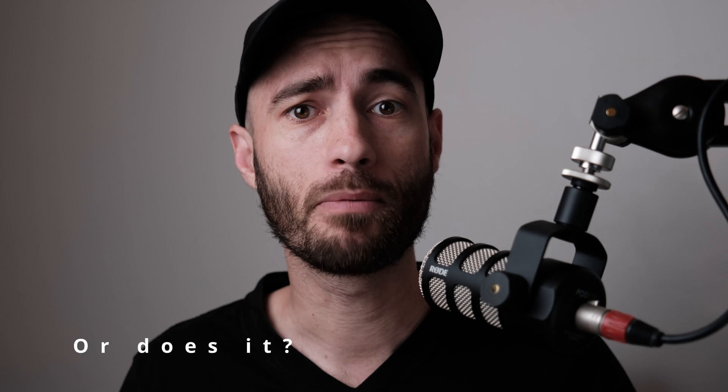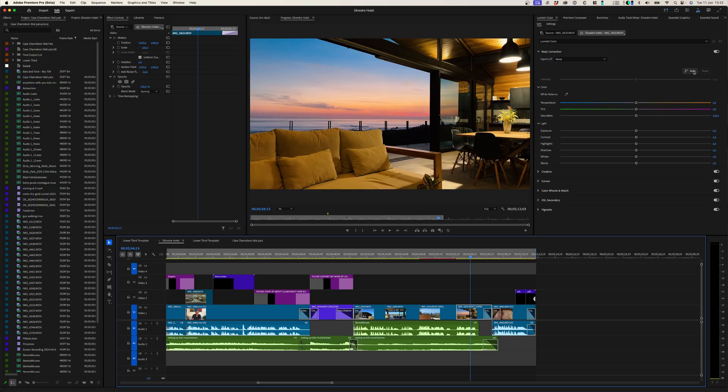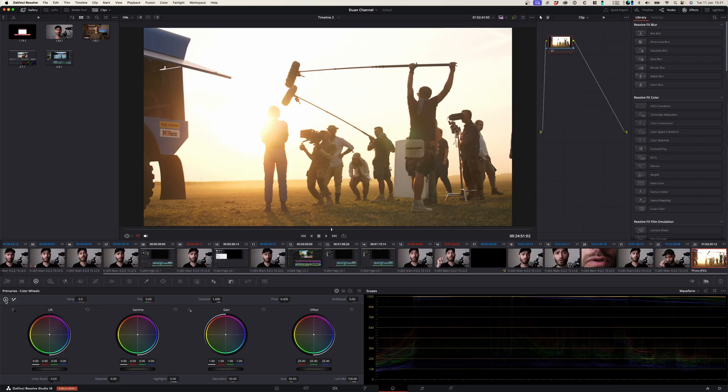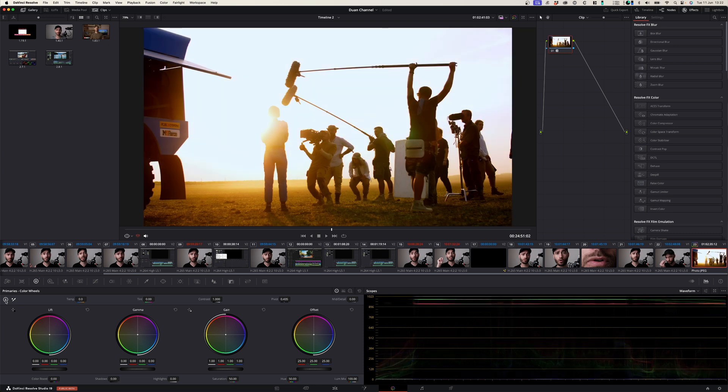And then, auto color correction. DaVinci Resolve boasts to have the best color correcting suite in the industry, and rightfully so — the color grading suite is amazing. But the auto color correcting feature sucks. Sometimes in Premiere Pro I just need to do some tweaks, and the auto color correction option sorts out all those kinks. But when I try that with DaVinci Resolve, it just messes up everything. Hopefully they'll sort it out.